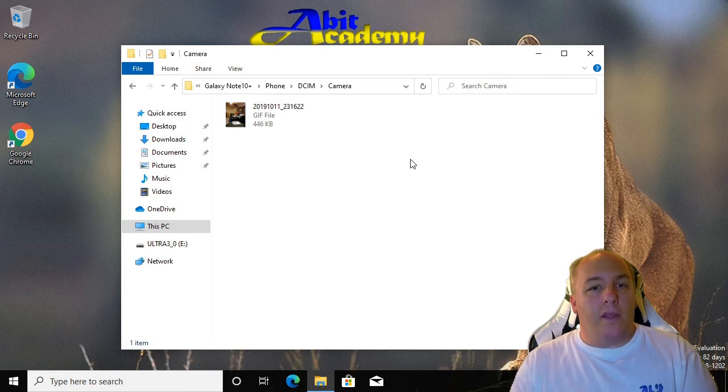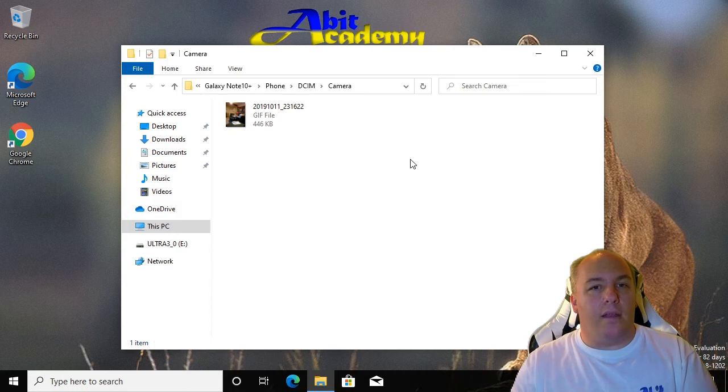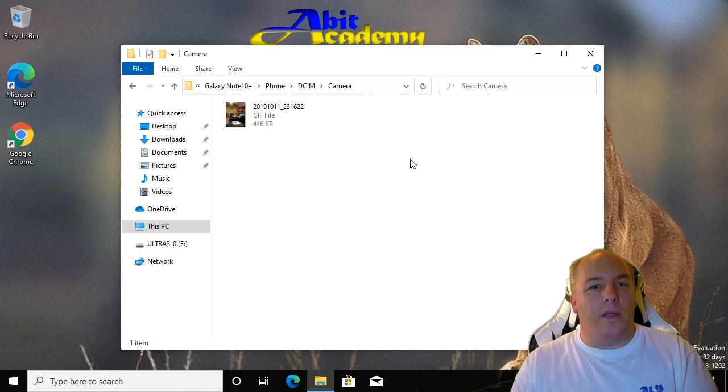If you don't do this and simply disconnect it or unplug it, you run the high risk of corrupting anything on the drive, meaning that there will be no way of accessing or opening the files.